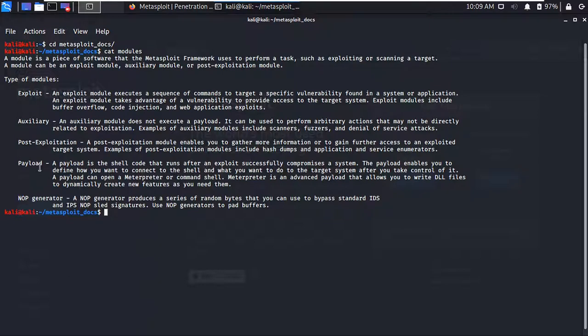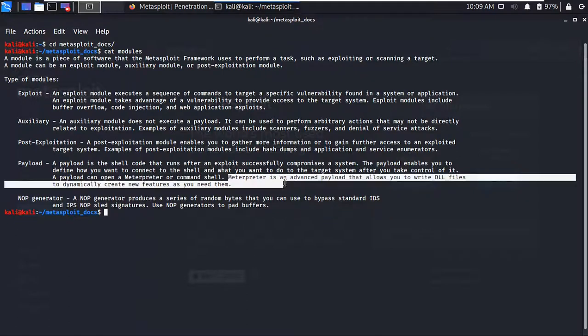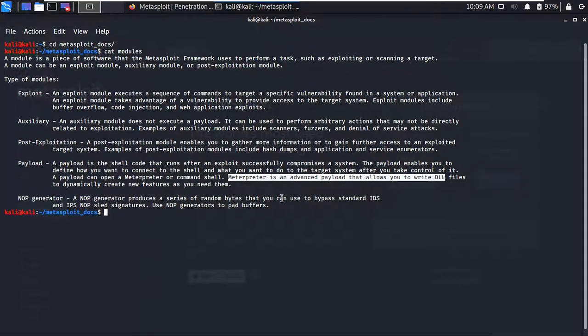Then we have Payload. This is a code that runs in the target machine after successfully exploiting the target. When we have access to the target machine using the exploit, we can use this payload to do whatever we want. For example, if you want to run a command shell in the target machine, we send a payload to the target machine using an exploit, and it will provide us a Meterpreter session where we can run our commands. Meterpreter is an advanced payload that allows you to write DLL files to dynamically create new features as you need them, and the Meterpreter shell provides you the command line tool.